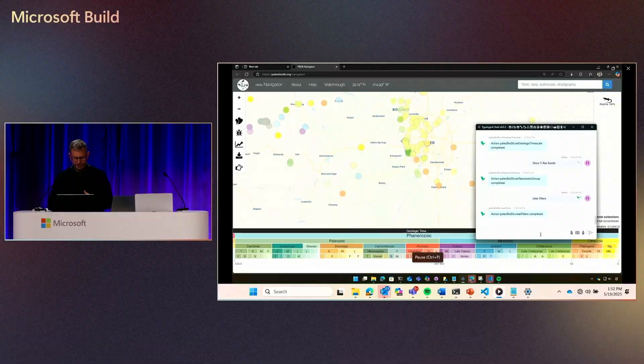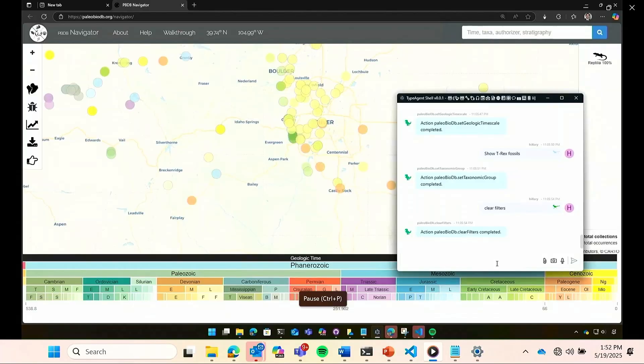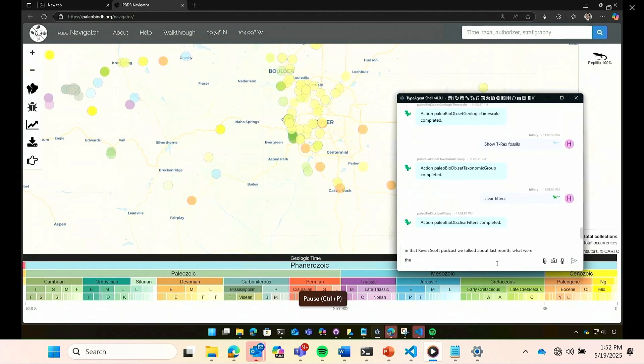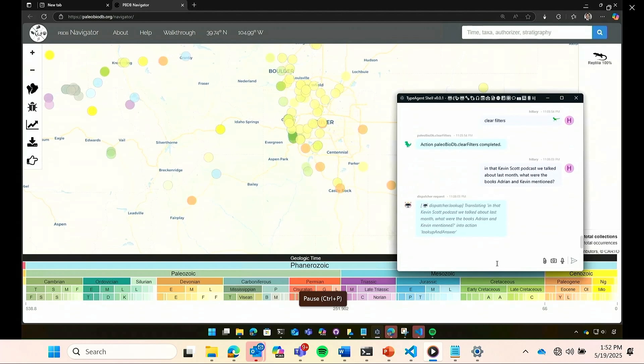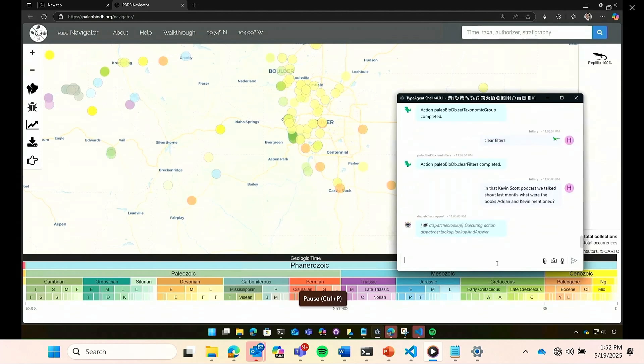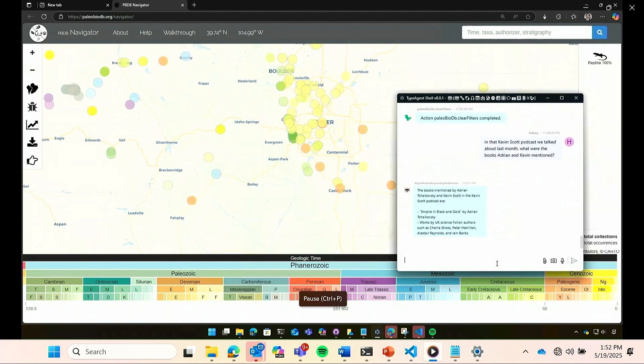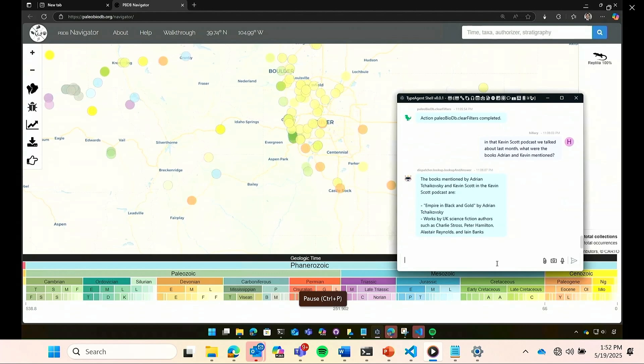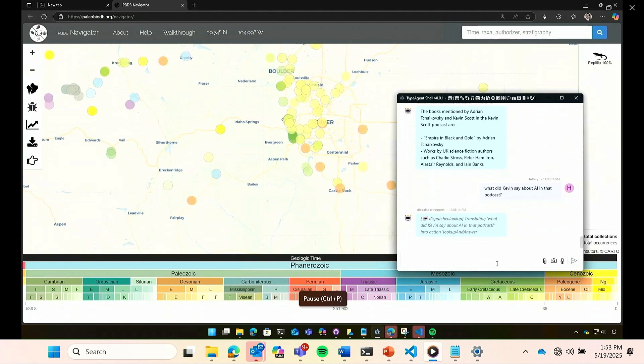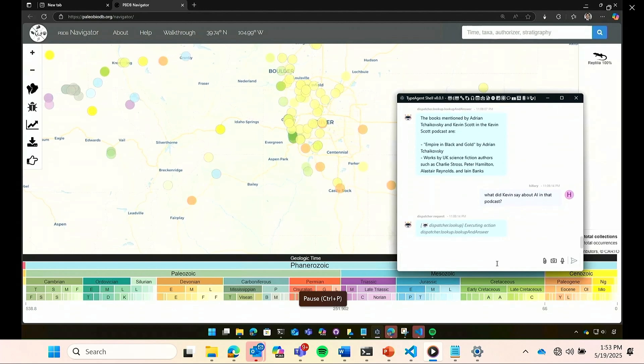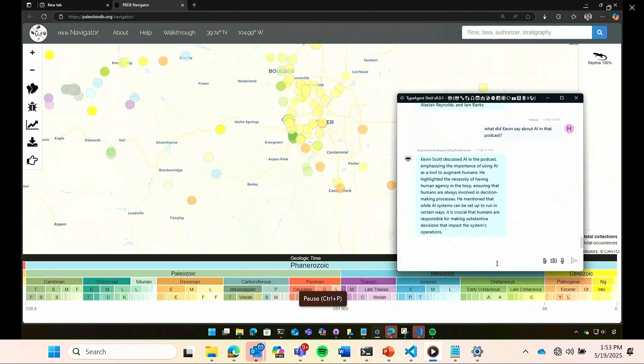Those are podcasts I discussed with the agents some time back. So let's see. In that Kevin Scott podcast, we talked about what were books they mentioned. And so this runs a search over conversation history and pulls this information up. So you can see that whereas books mentioned, then we can also follow up like, what did Kevin say about AI in that podcast? And again, the agent is able to pull up those conversations.